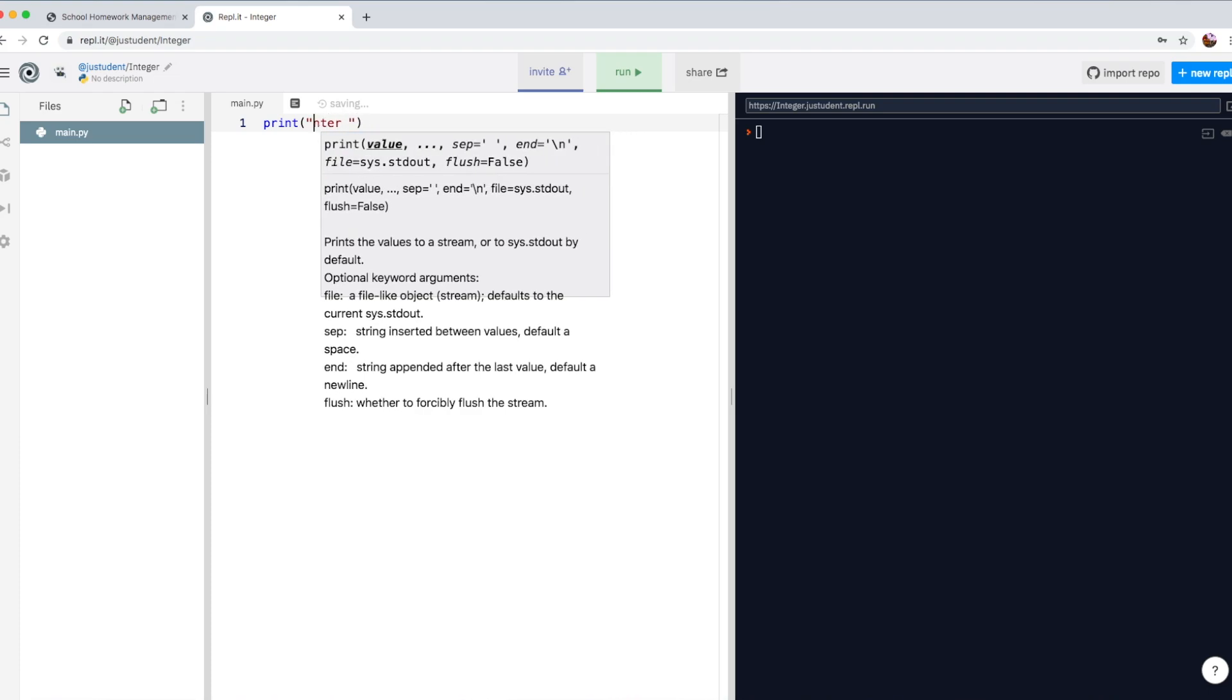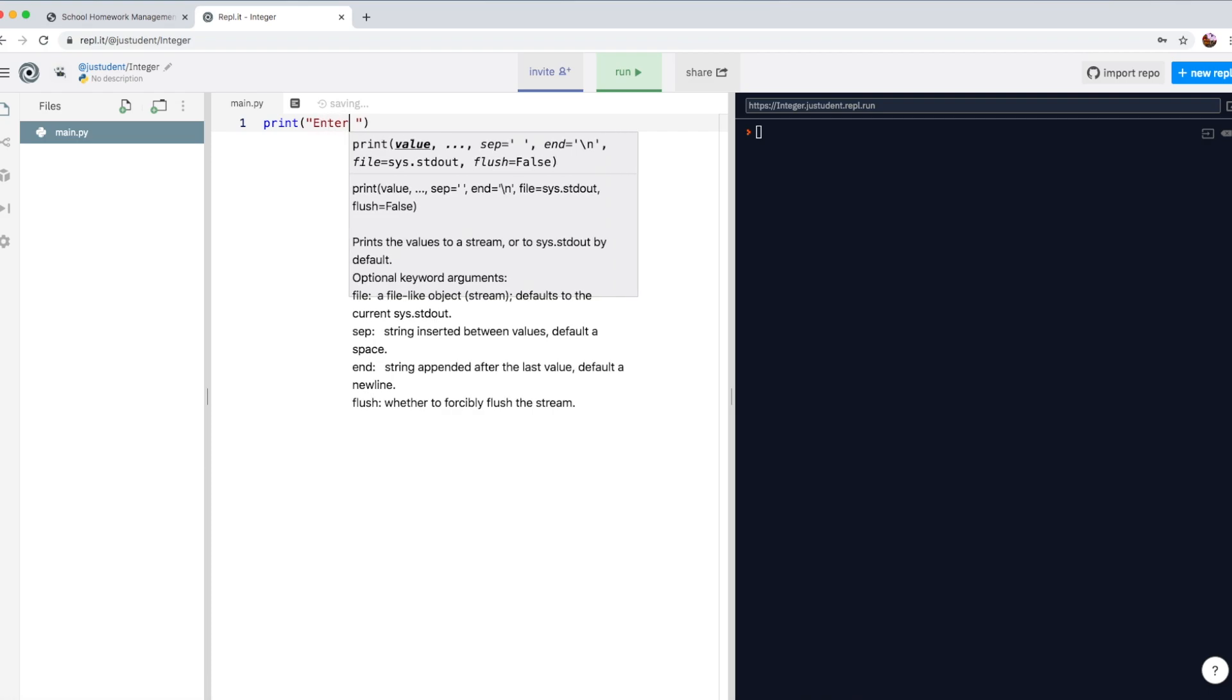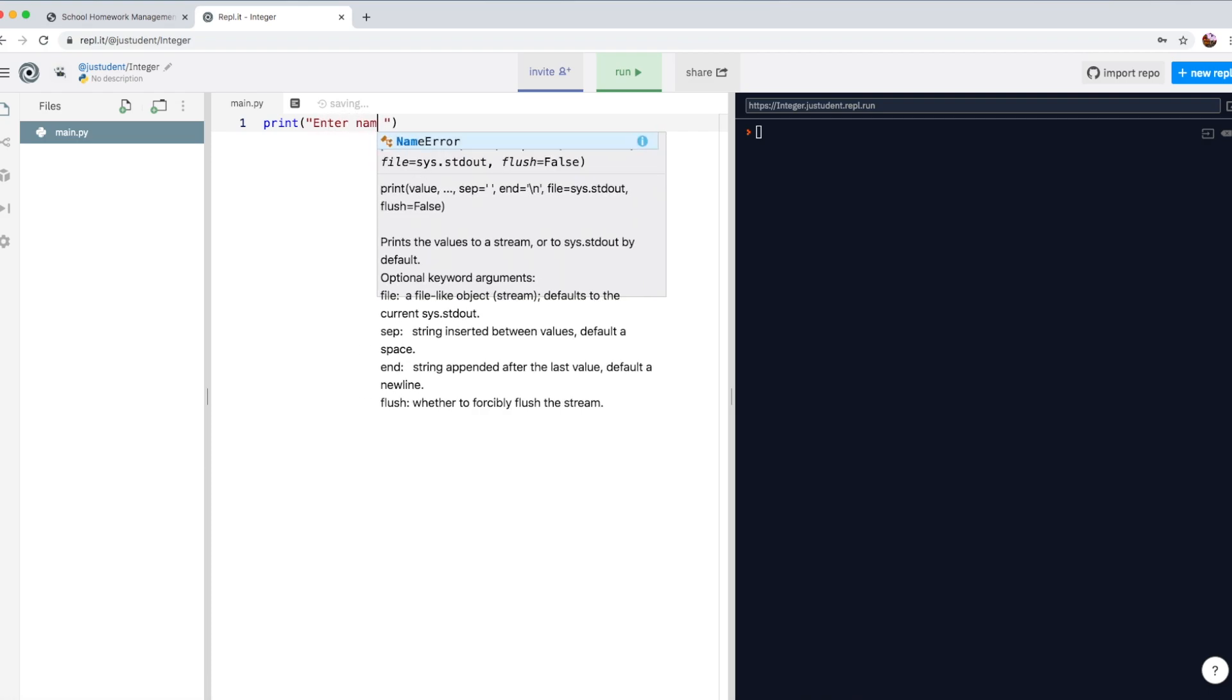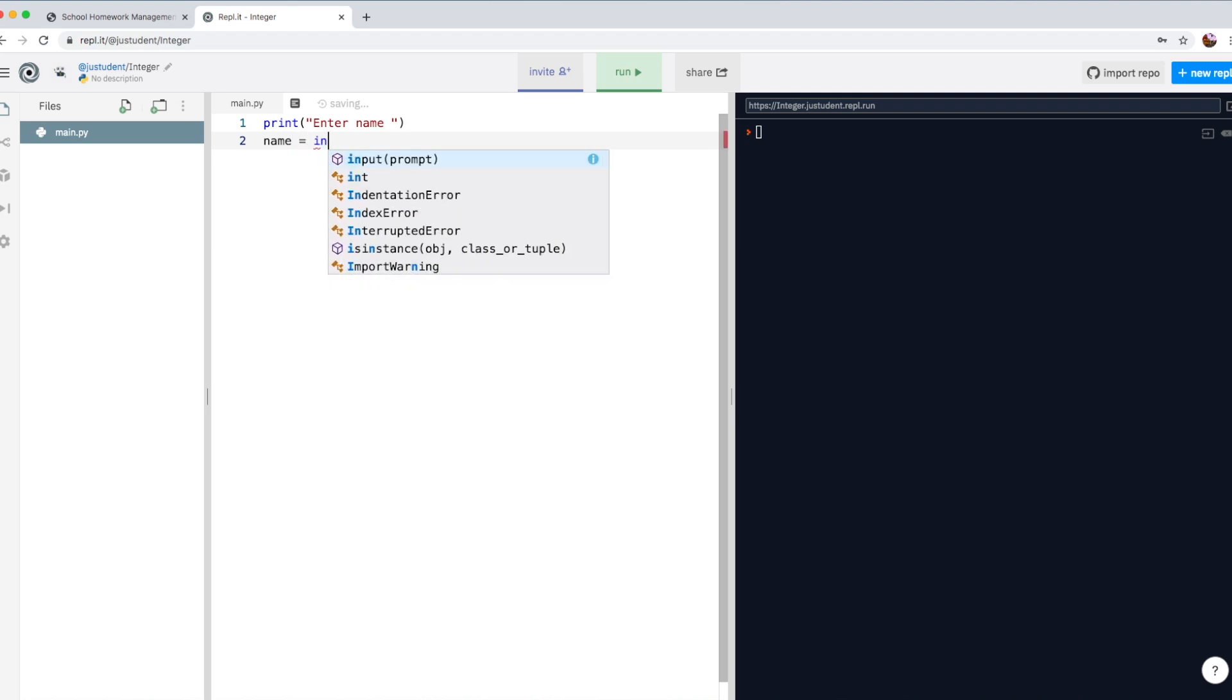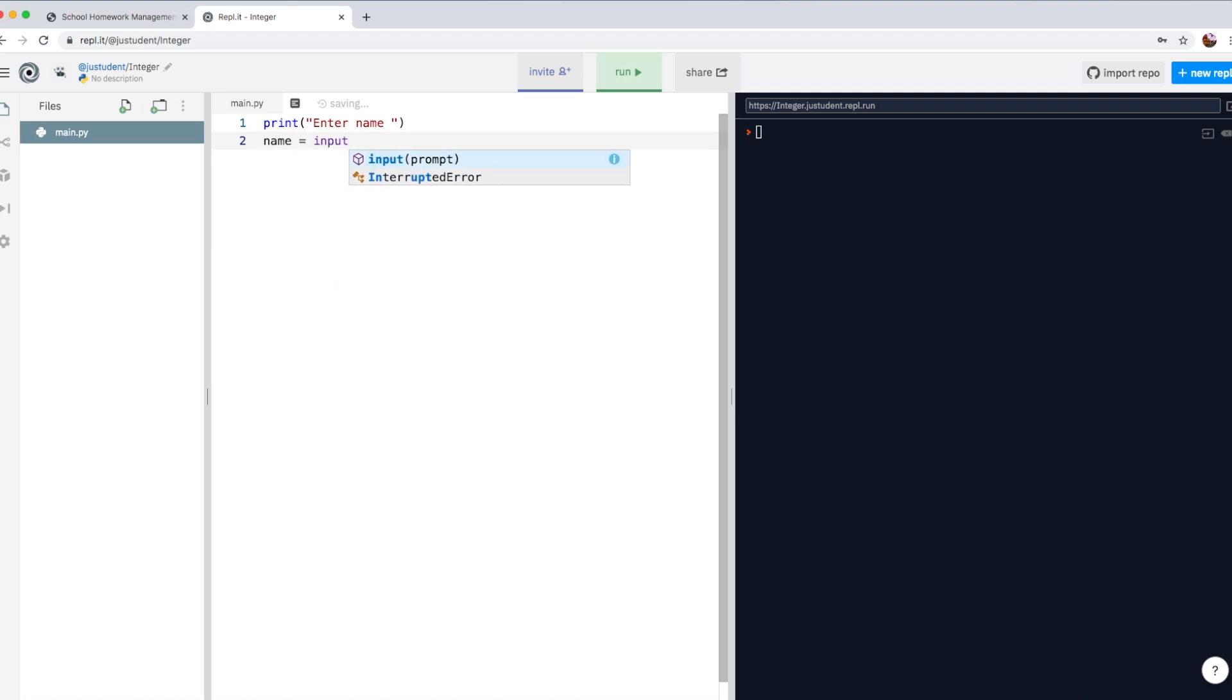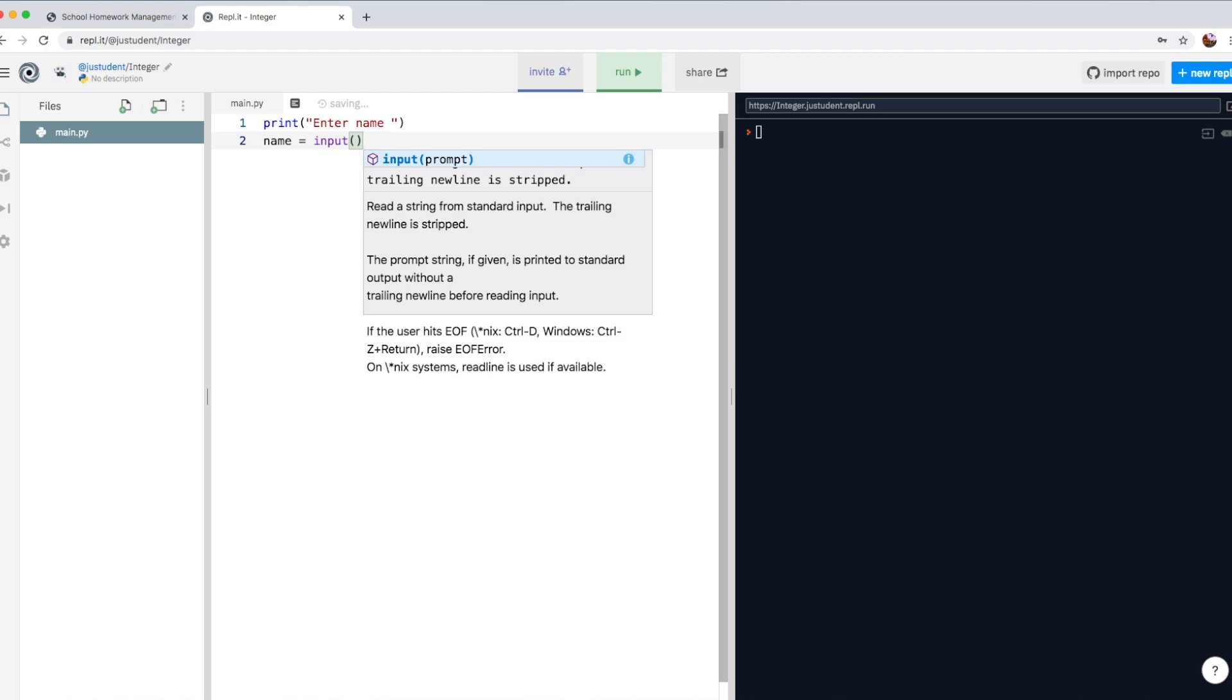So enter name. The user will actually, this will be displayed on the user screen. And then we need to create a variable that can hold the piece of data. So let's call it name and type in input.